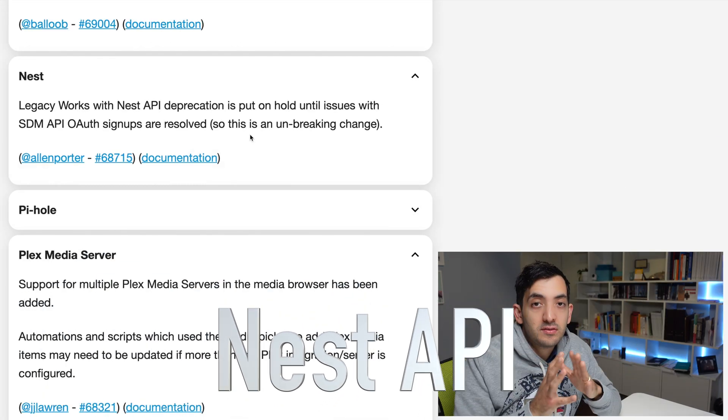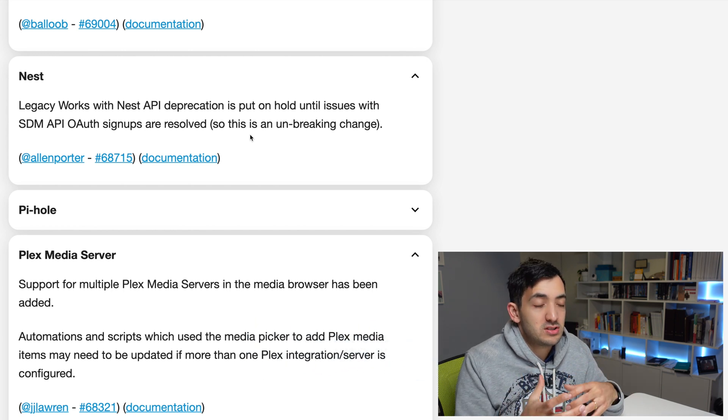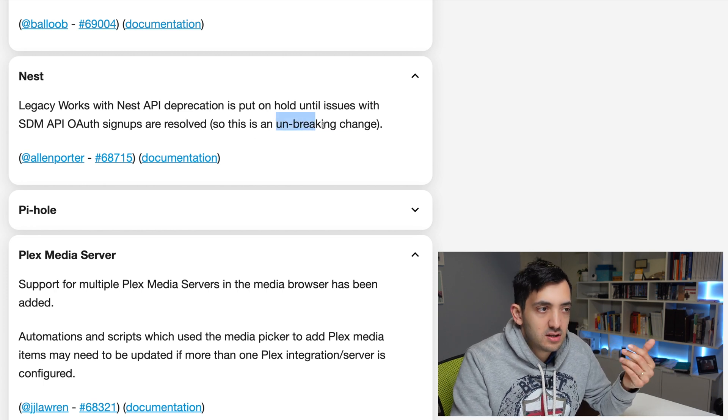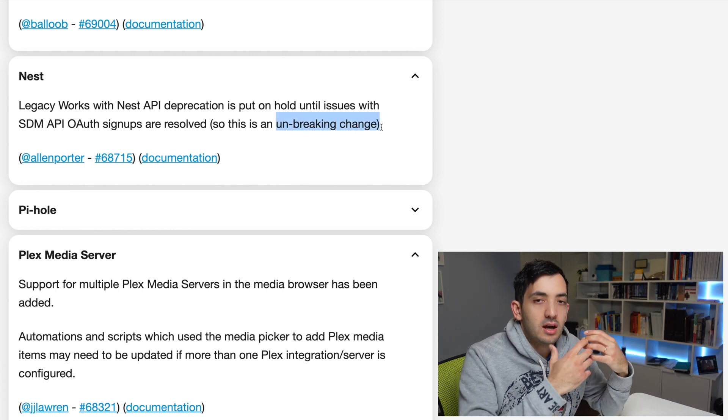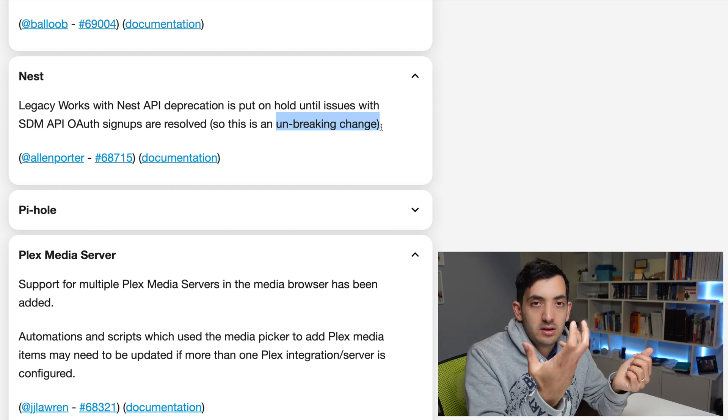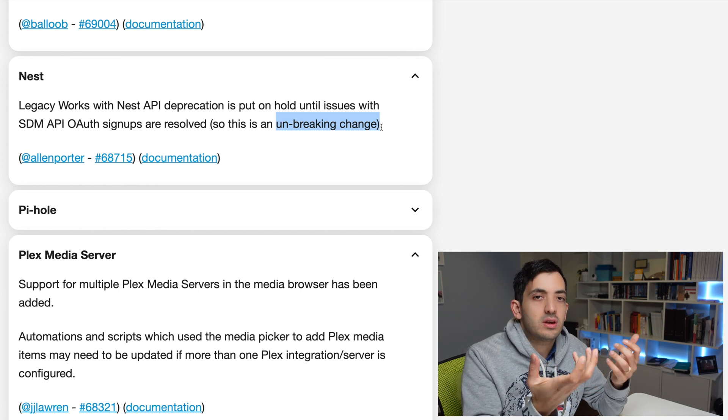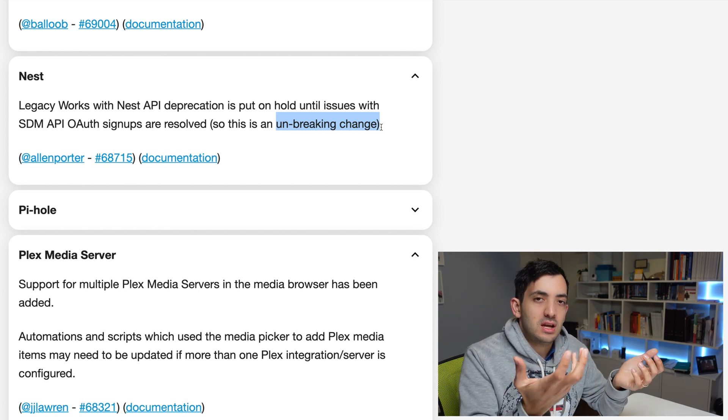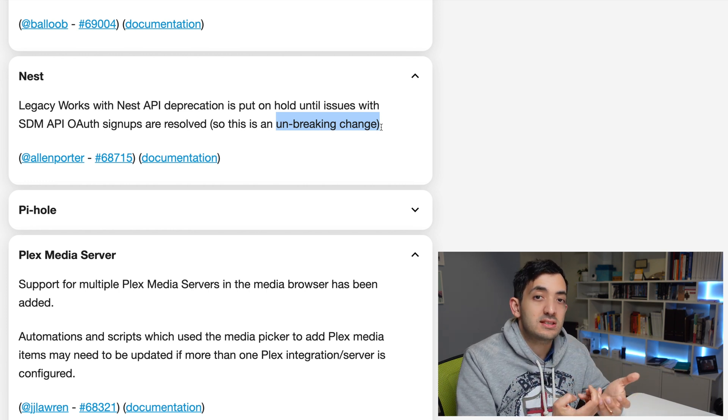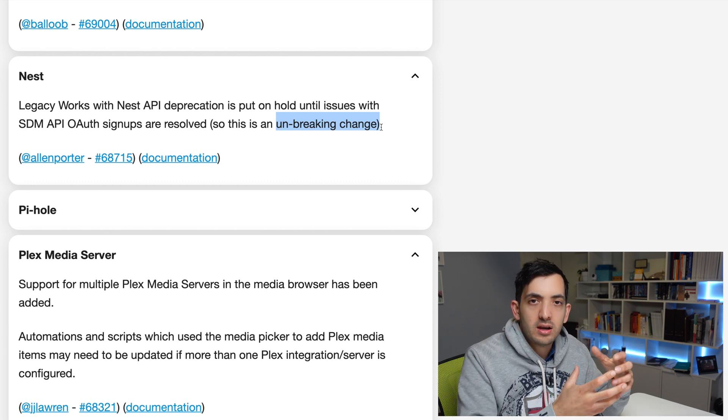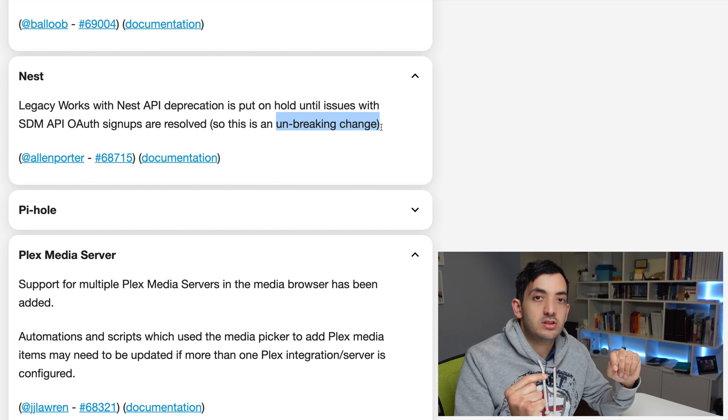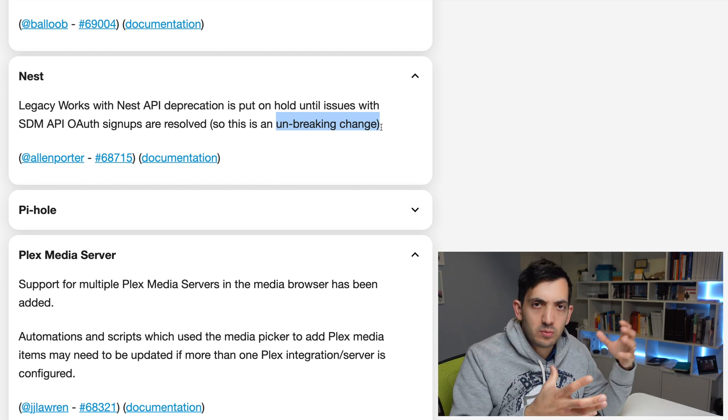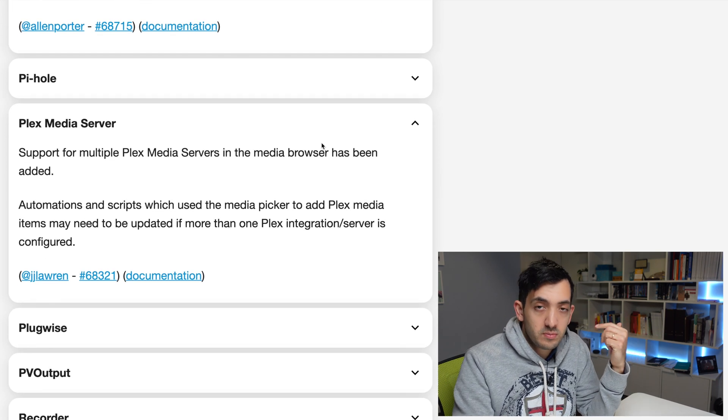Now Nest is something we need to pay particular attention to. It's not really a breaking change, it's actually an unbreaking change. So it's removing a previous breaking change. So there are two main APIs, the legacy API, that Nest is controlling Google. It's nothing to do really with Home Assistant. Home Assistant is really at the mercy of Google. In this example, there are issues with the API. So Home Assistant is basically pausing the decommissioning of the old API, which is in Home Assistant's control, which is awesome.